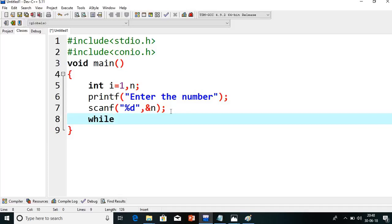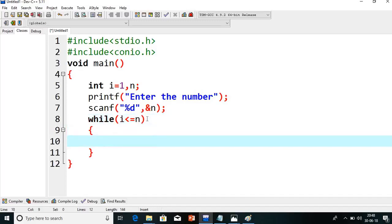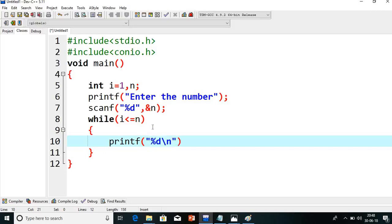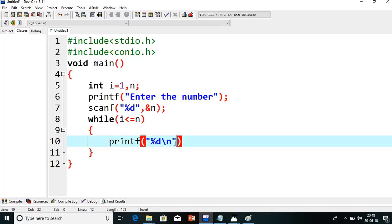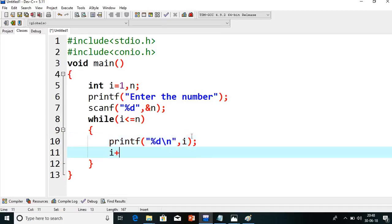Now in the while loop, what condition do we have to write? The starting value is i less than or equals to n, meaning the i value will repeat until it becomes n. So let's print — I will write percent d and slash n. The value to pass to percent d is the starting value, which is i. Then we have to write i plus plus to increment.